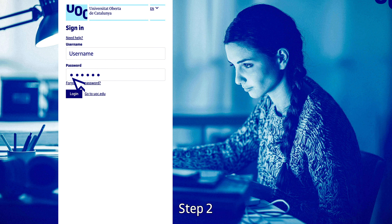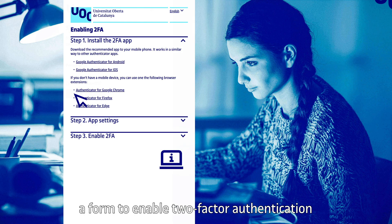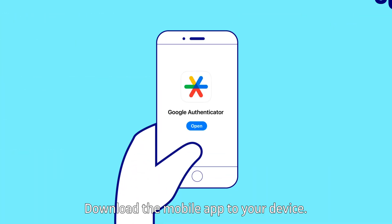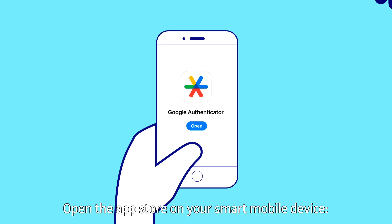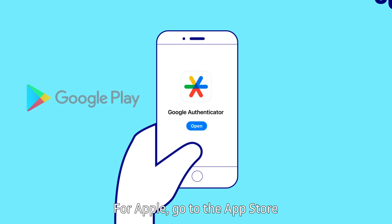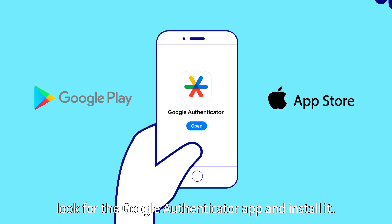Step 2: If you haven't activated it yet, a form to enable two-factor authentication will appear. Download the mobile app to your device. Open the App Store on your smart mobile device — for Android, go to the Google Play Store; for Apple, go to the App Store. In your App Store, look for the Google Authenticator app and install it.